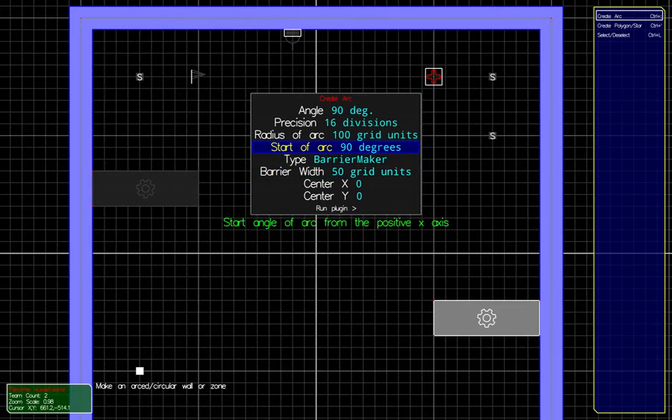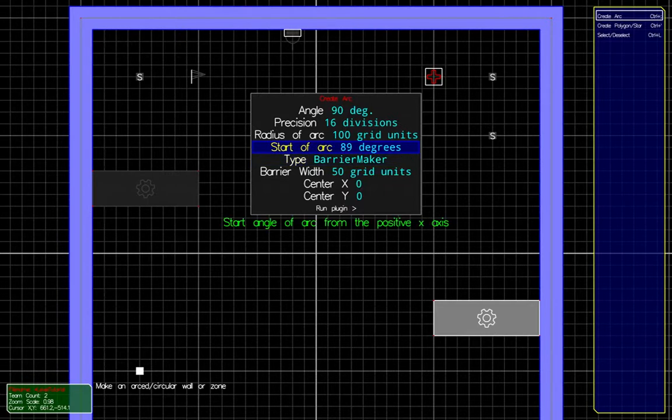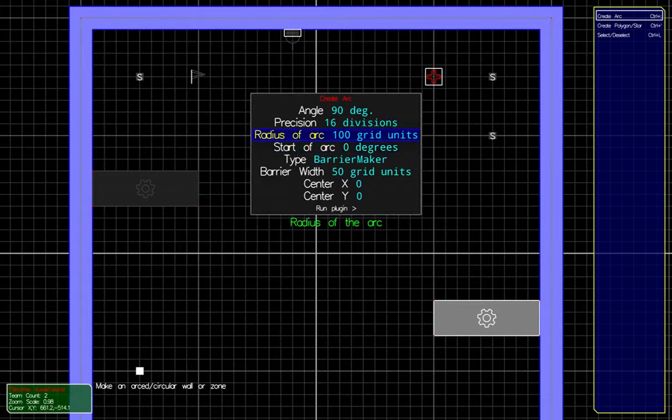We want it to go from 0 degrees to 360 degrees to make a full circle.